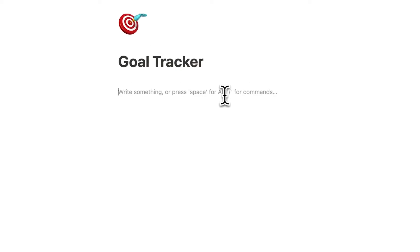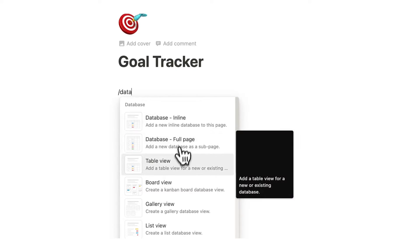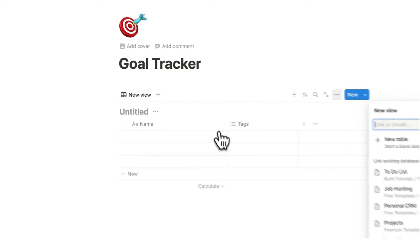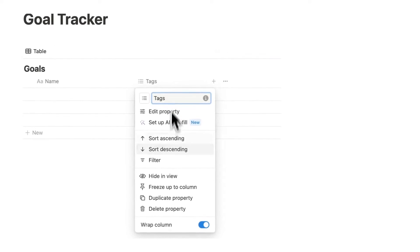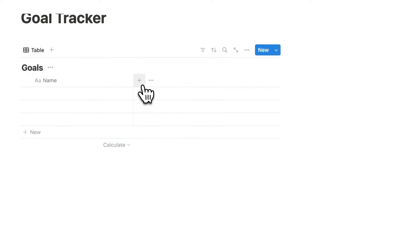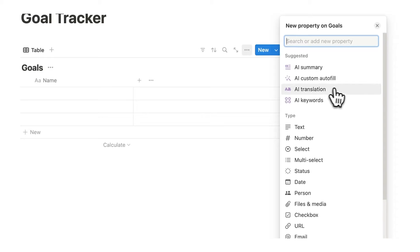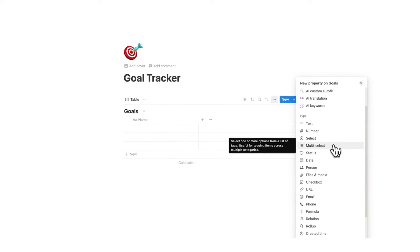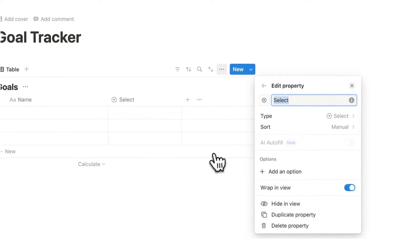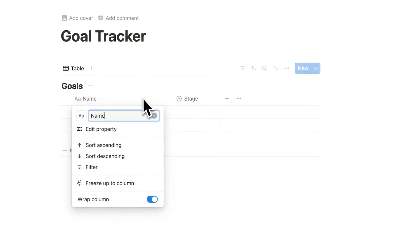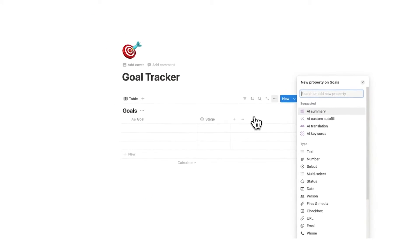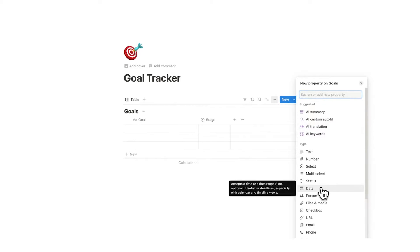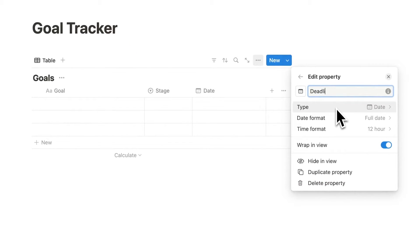The first thing we're going to do is type forward slash data and create a new database to house all of our goals. Click on new table — this will simply be a list of all our goals. Automatically when you create a table you should have a tags property, but if you don't I'll delete it and show you how to add one. Click the plus, scroll down to select, click on select and call it 'stage'. Then rename the name column to 'goal' and add one more property: a date property, which will be the deadline for the goal.